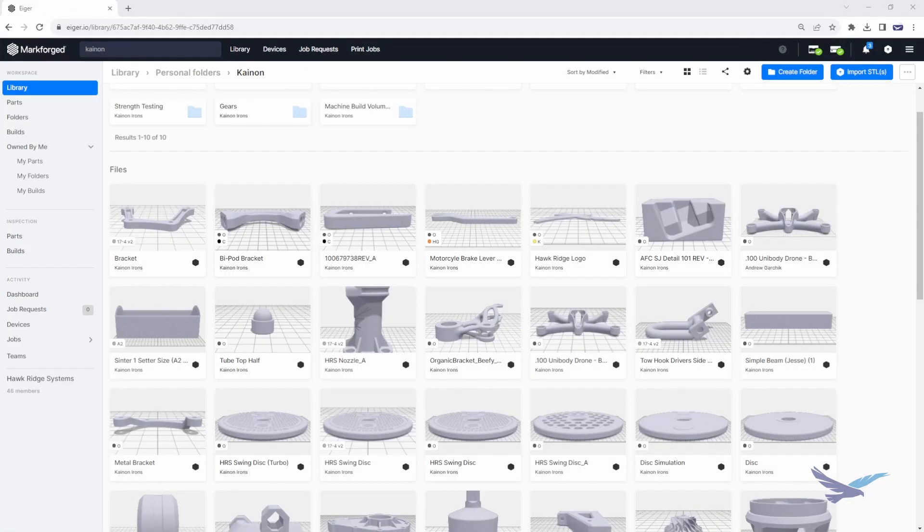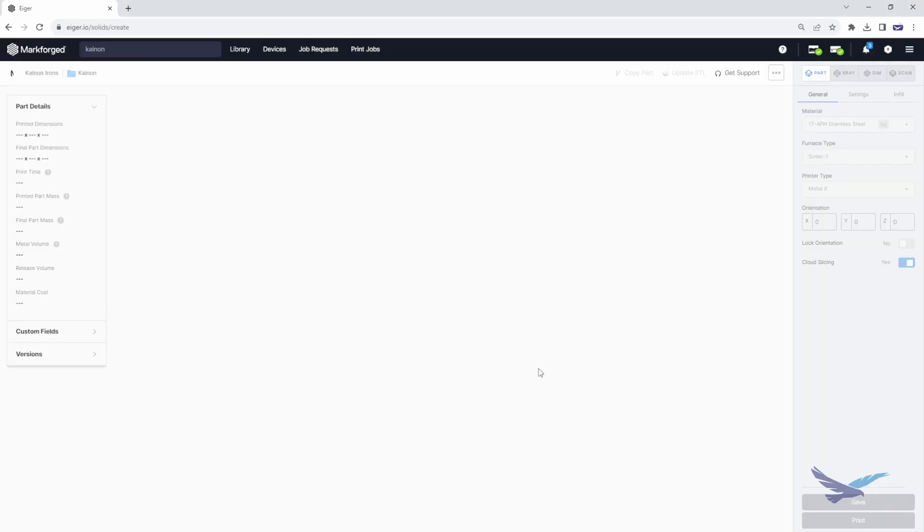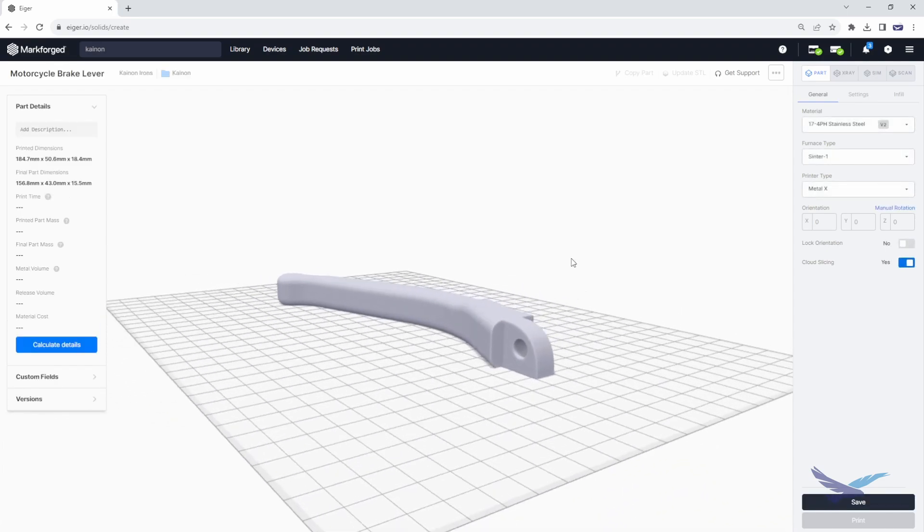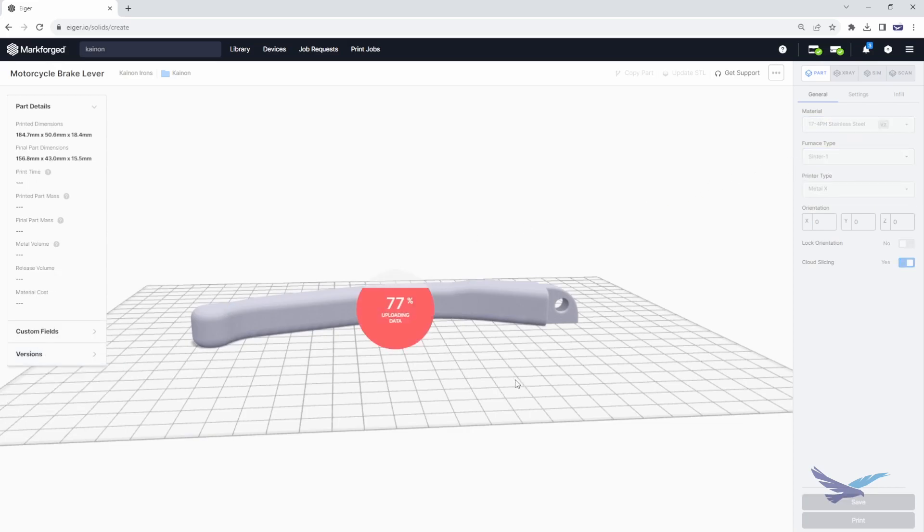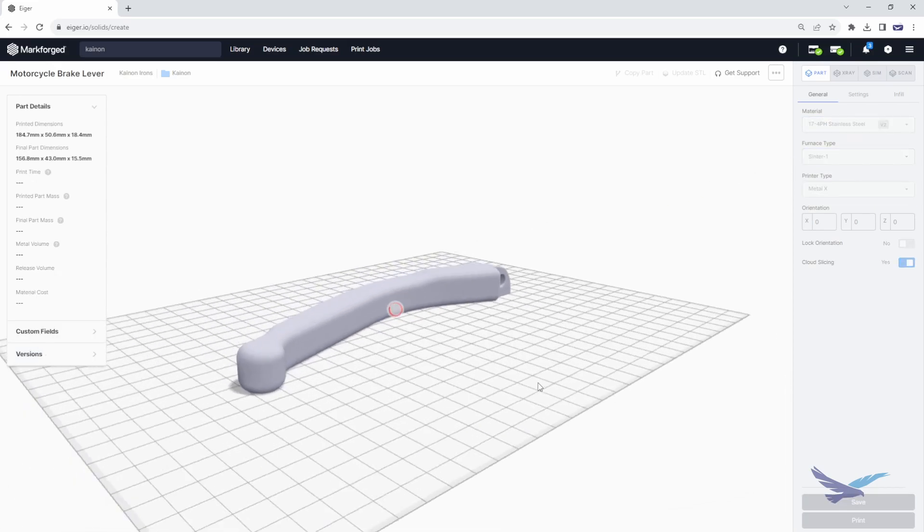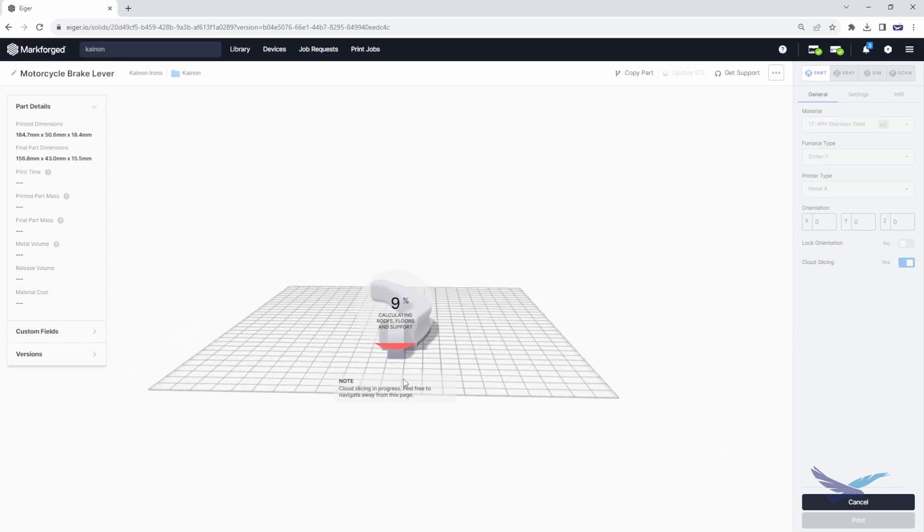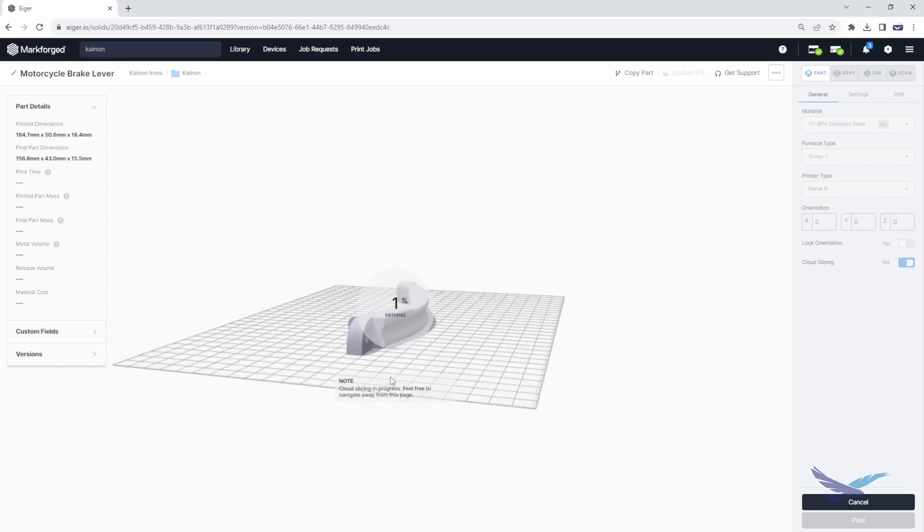The first step is to open up the Markforge Iger software. Iger contains a simulation tool, software add-on that is great for understanding the performance potential of your designs before you ever press print. In today's video, we are going to use the example of a 3D printed motorcycle brake lever to show off this powerful simulation tool.